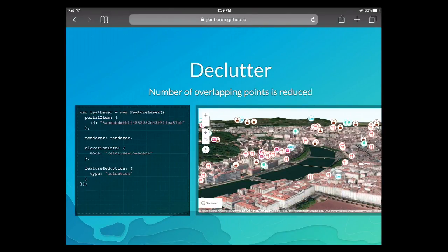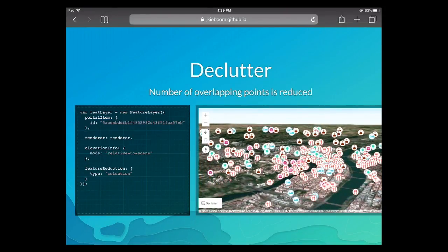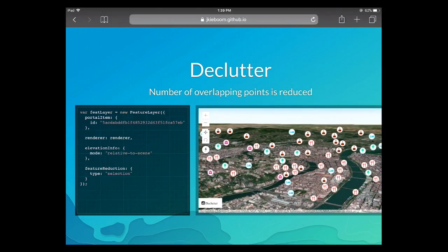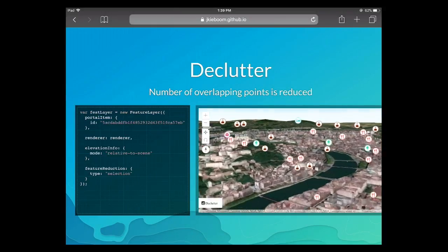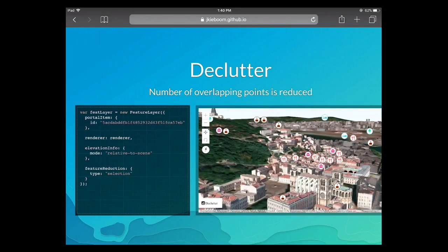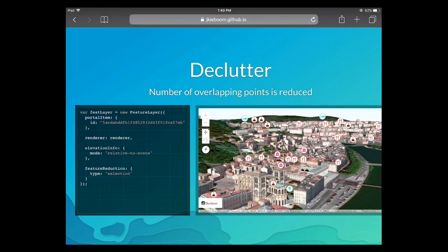Another property added last year is feature reduction — capability for decluttering the view. In this example we have many points of interest and the view gets very busy when zoomed out. If you apply the feature reduction property, we automatically remove all points overlapping each other in the 3D scene. Fewer points appear zoomed out, but as you zoom in all the points come back — whenever points don't overlap each other, they reappear. Feature reduction will be expanded in the future, including clustering similar to what's available in 2D JavaScript.